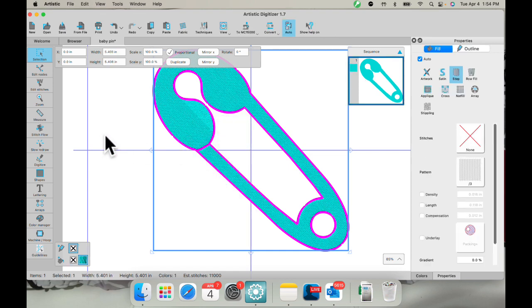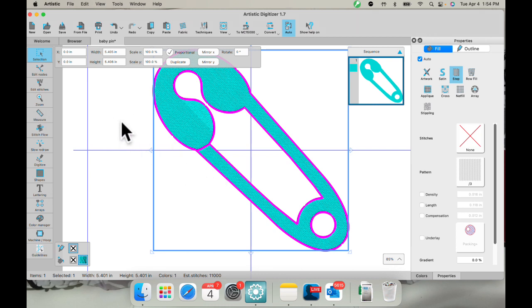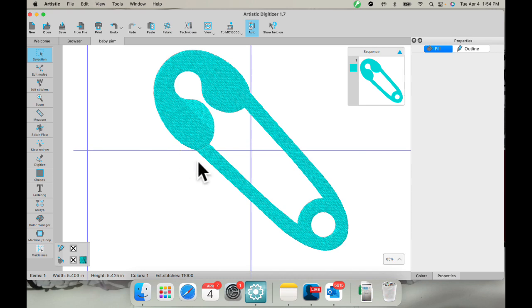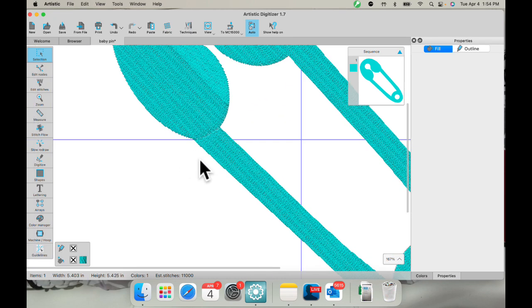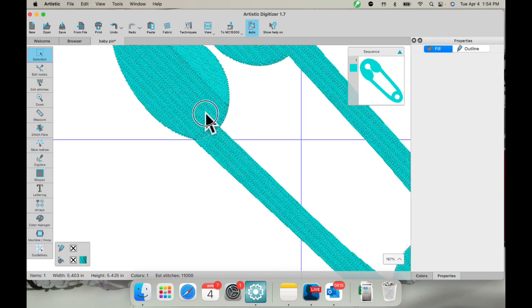You must have two things to get the knife to show. One is your line, and you must have your piece that you want to cut selected as well. So now there is a little opening right here between the two parts.